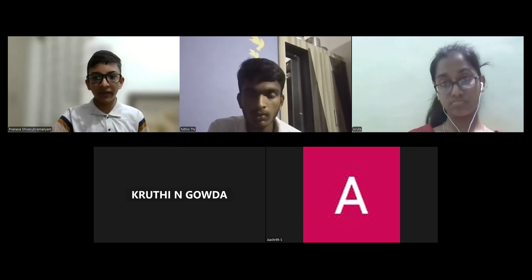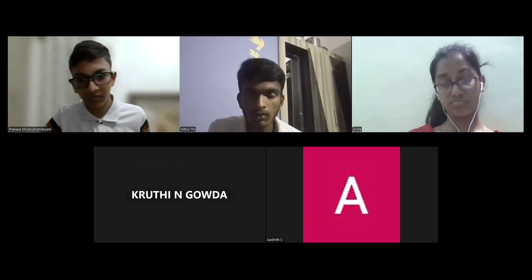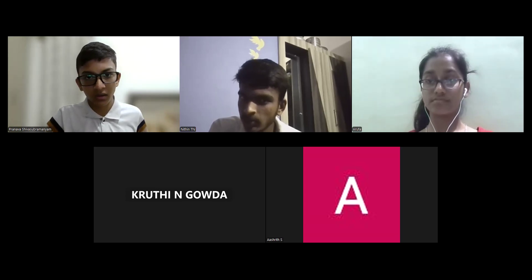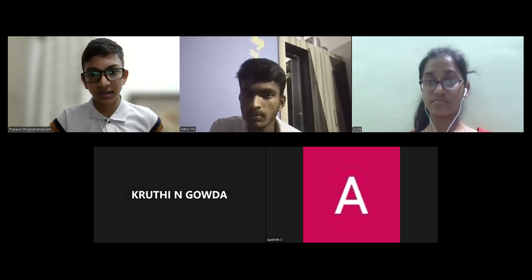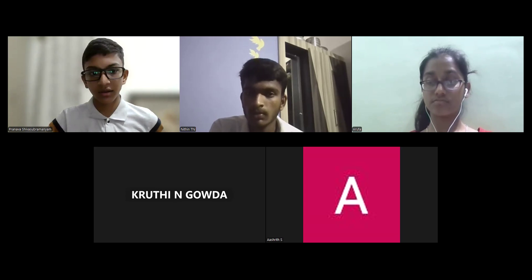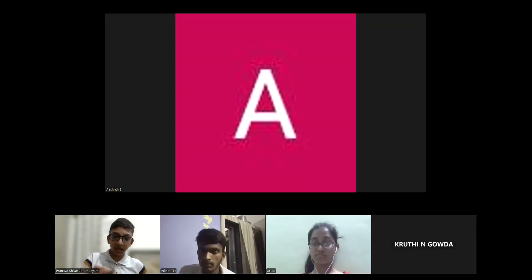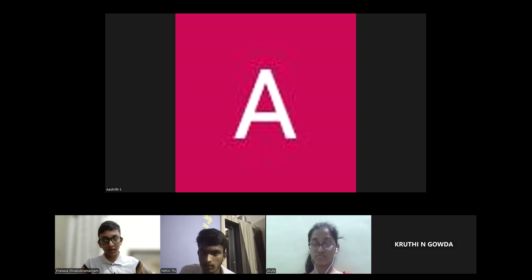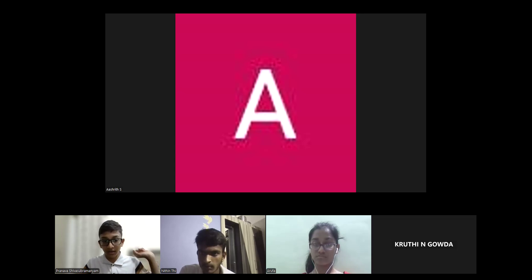Many of you have not submitted your assignments. I gave you a time extension. Nitin and Arufa didn't submit. If you have a doubt, try the question and send it to me or to the WhatsApp group vjampython2pranava — send your attempts there, not in the assignment submission.